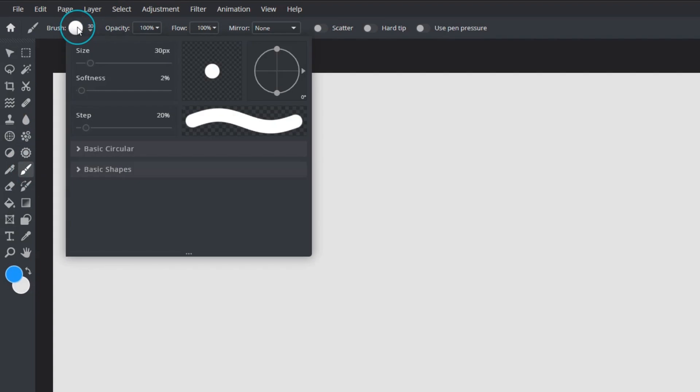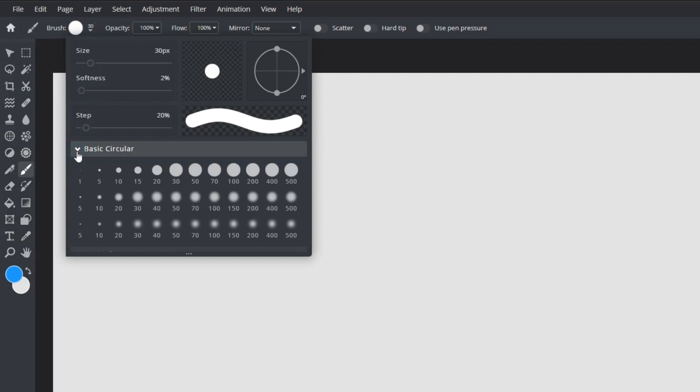The tool includes basic built-in brush tips with brush characteristics which can be modified to suit project requirements. In this demo we'll be using the basic circular brush as it's the most versatile.